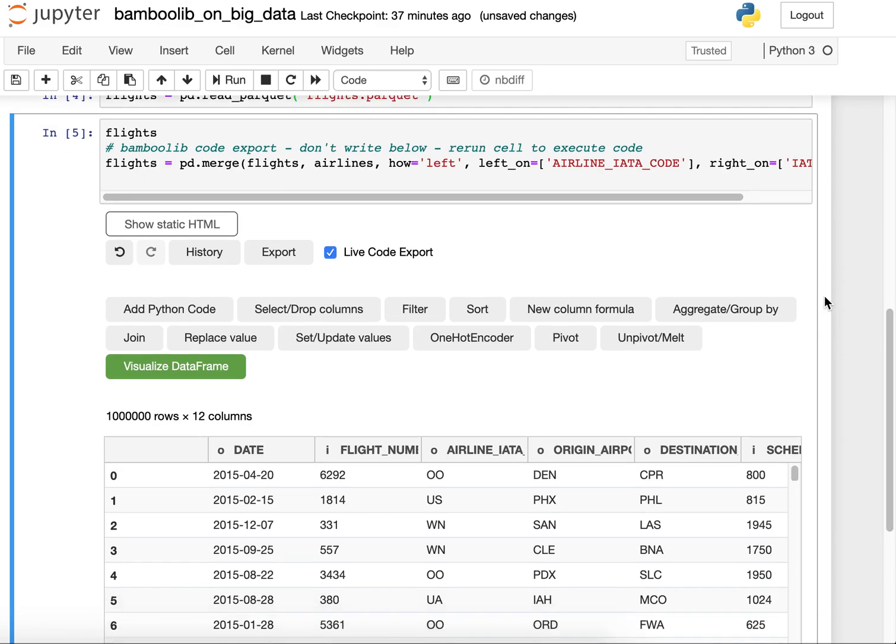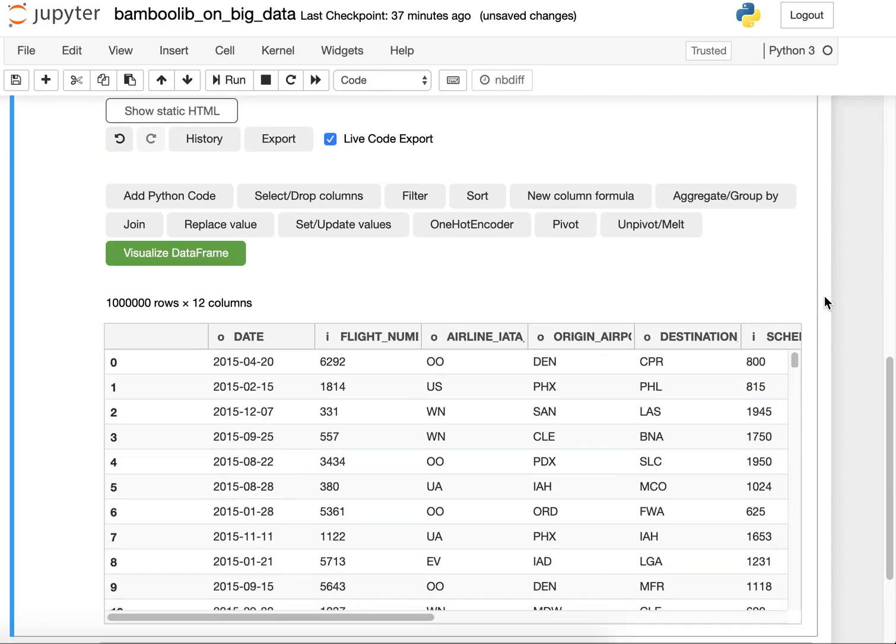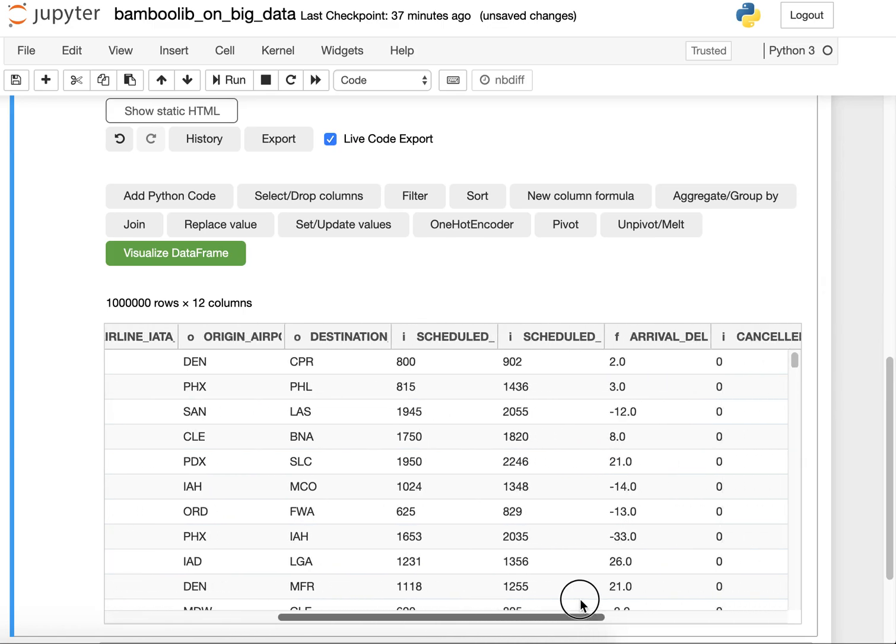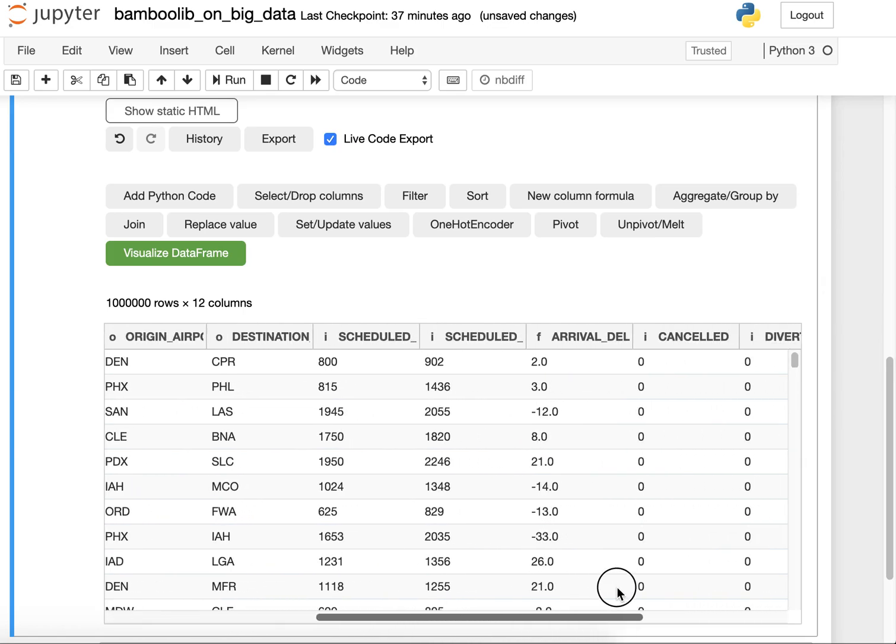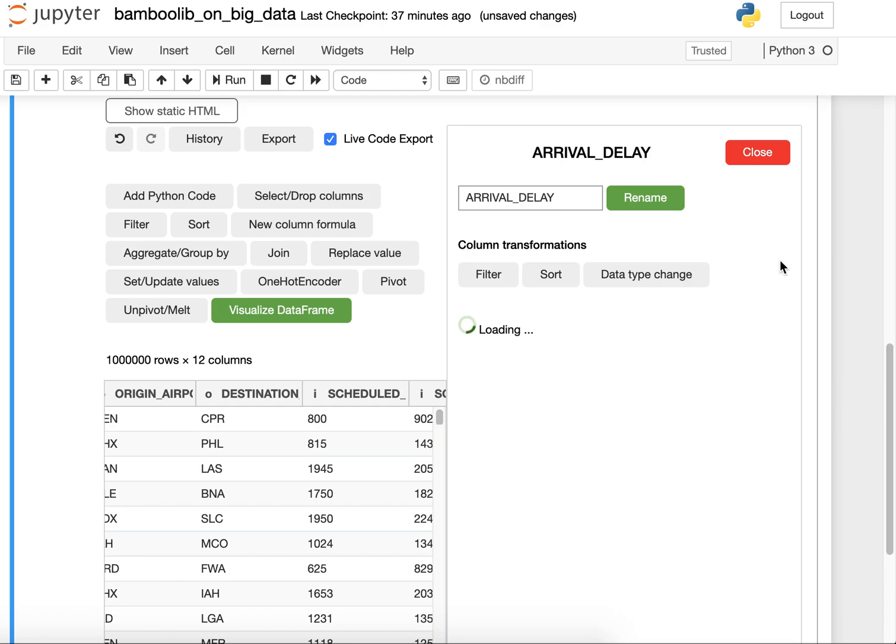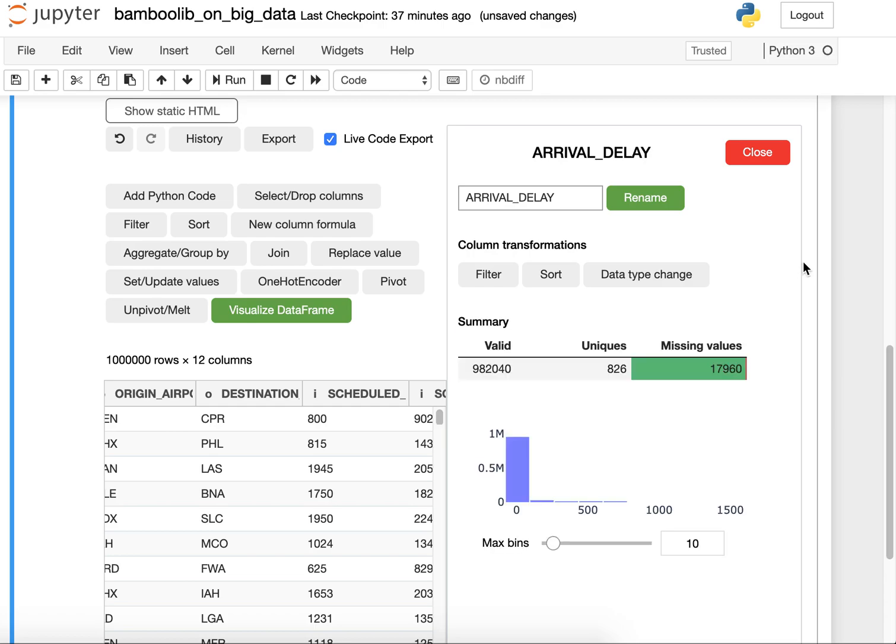The next thing that I want to do is I want to have a look at the arrival delay because this is the most interesting property in this data set. And what you can see is it seems to be highly skewed.